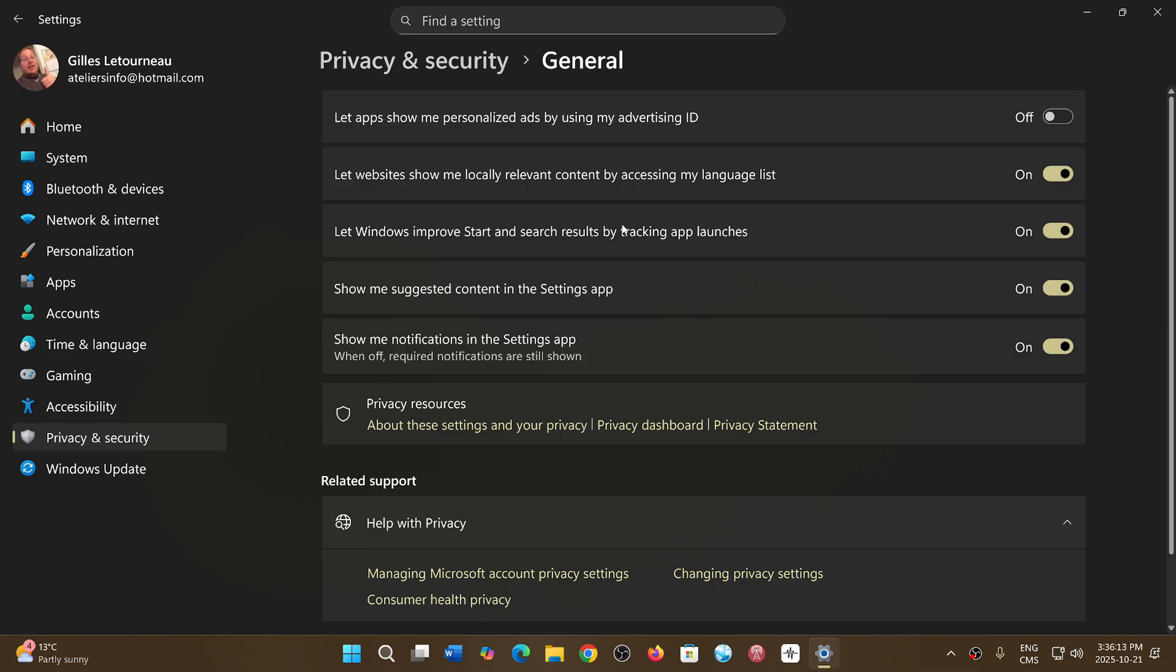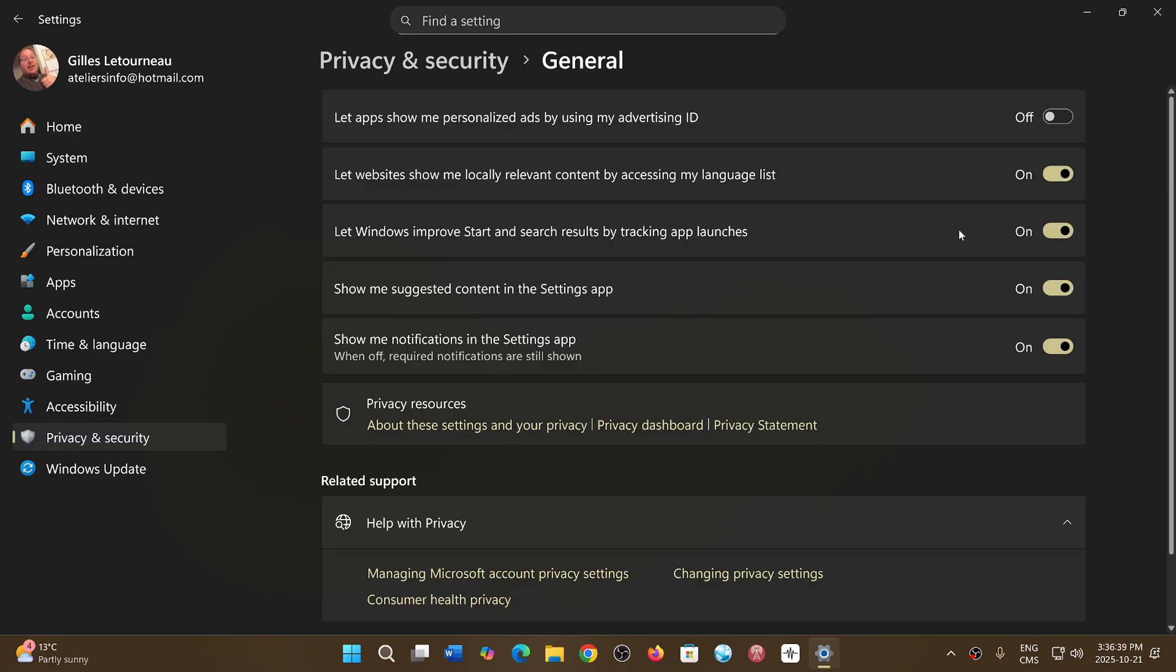Let Windows improve start and search results by tracking app launches. So this is snooping by looking at the apps in Windows that you use. And it will use that app list to modify and do changes to the start menu that could technically be better for you. Once again, on or off.